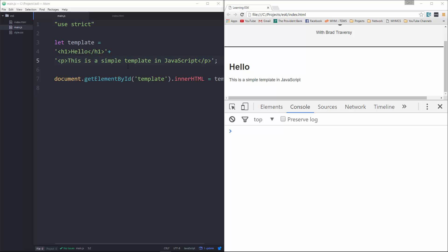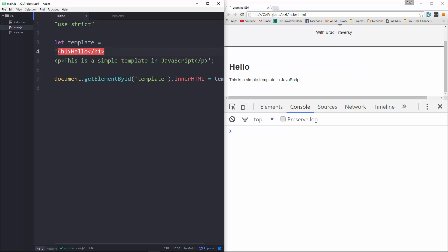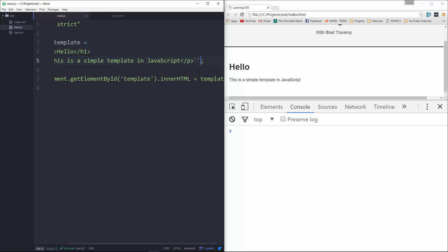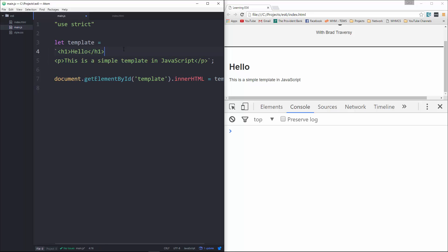we can use back ticks instead of quotes. Alright, so let me get rid of this one. We're going to get rid of this, and then we're just going to have one back tick here, which is the key that's to the left of your one key, and then at the end. Alright, and now you can see that we're on multiple lines without having to concatenate, and everything works. Alright, so I find that really nice. I mean you may not appreciate it with just a couple words here, but if this is a big template, this works really nice.